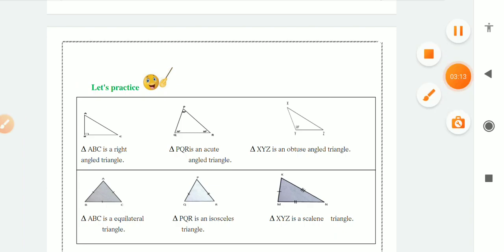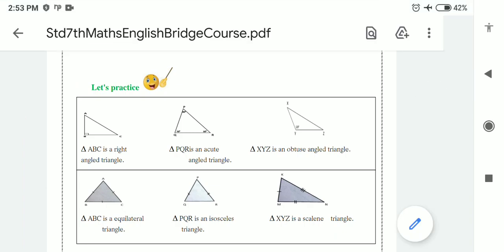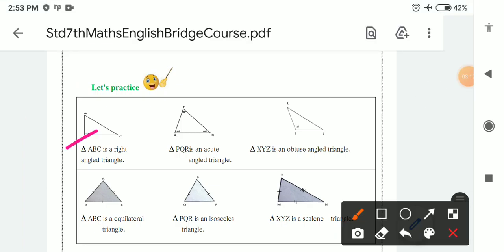Let's practice. Triangle ABC is a right angle triangle — it has one angle of 90 degrees. Triangle PQR is an acute angle triangle — all angles are less than 90 degrees. Triangle XYZ is an obtuse angle triangle — it has one angle greater than 90 degrees.